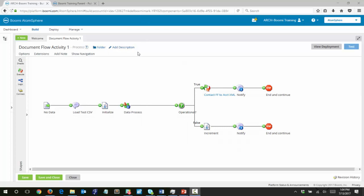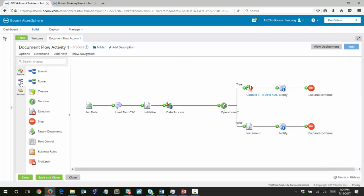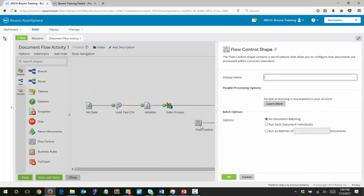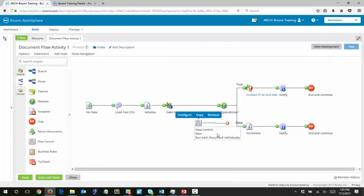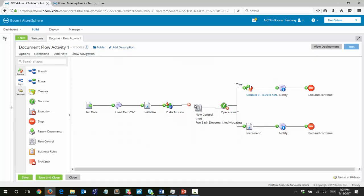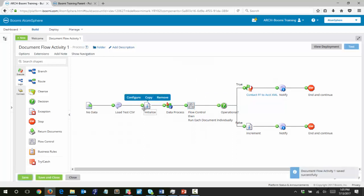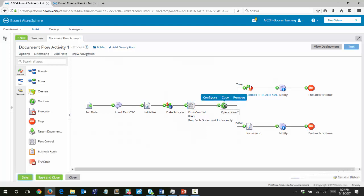At the bottom of page 14 we're going to add one last shape — the flow control shape. We're going to drag that onto our map, select run each document individually, and click OK, then add that into our process and save. This should behave differently because the eight records are now being split into eight documents by the data process shape, and then the flow control shape will send just one document at a time down the path. So just one document at a time will hit this decision shape, and once it's completed, the second document will flow down and hit the decision shape.